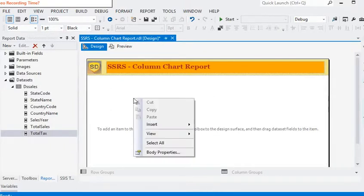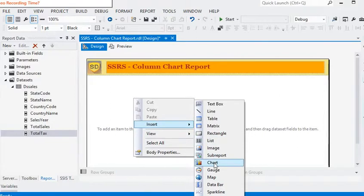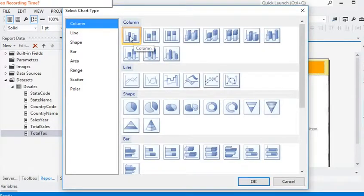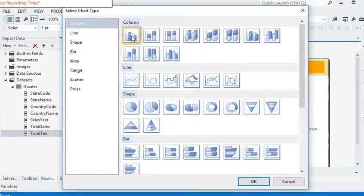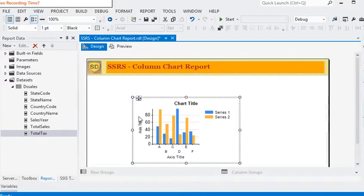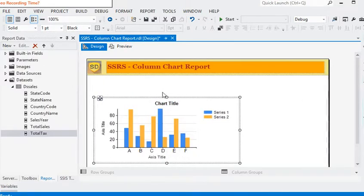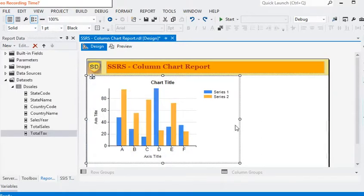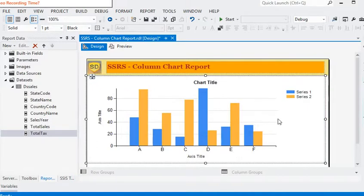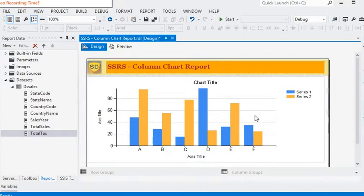Just right-click on the report body, go to Insert, click on Chart, and choose a column chart. You can see that different types of column charts are available in Reporting Services. We are going to choose a simple column chart. Now you can see we have a chart — just arrange it according to the SSRS report layout.